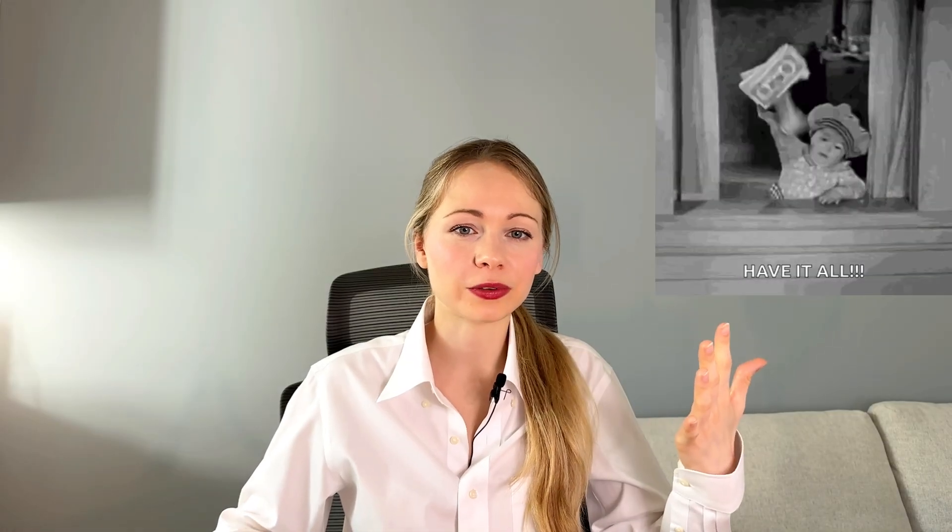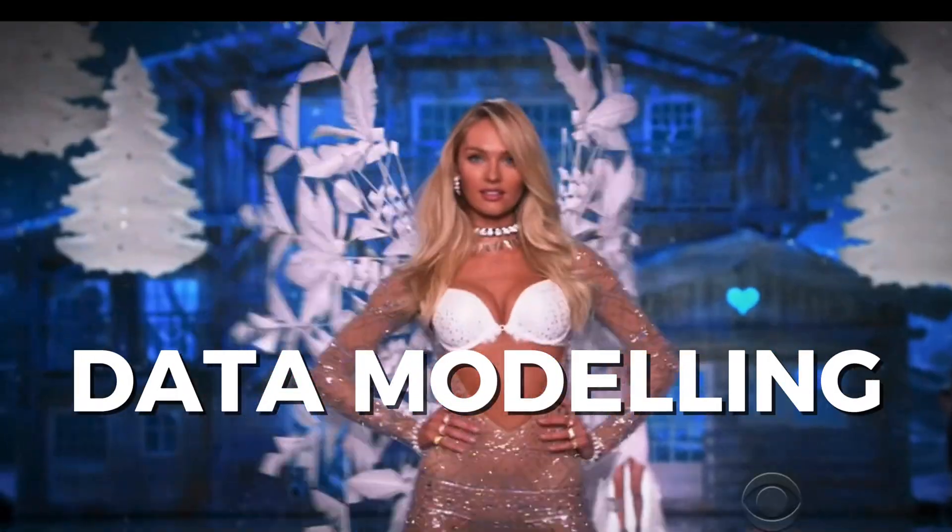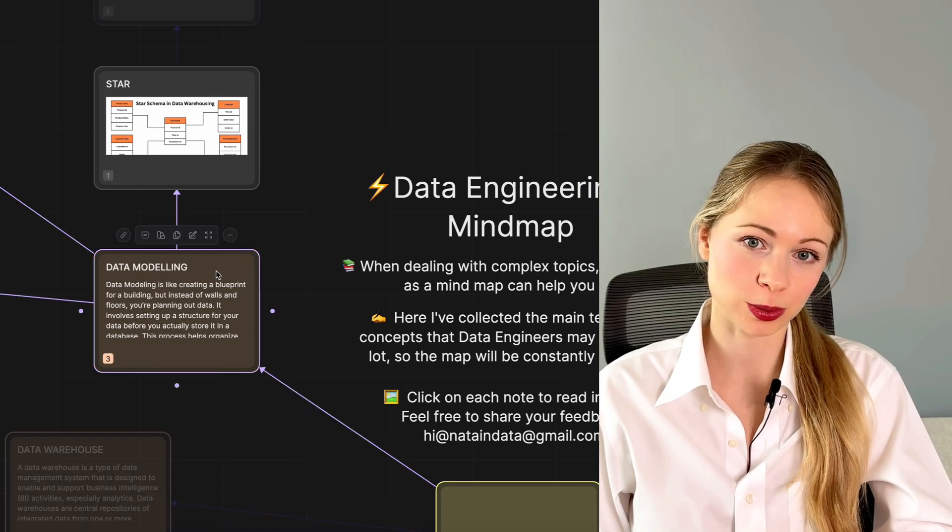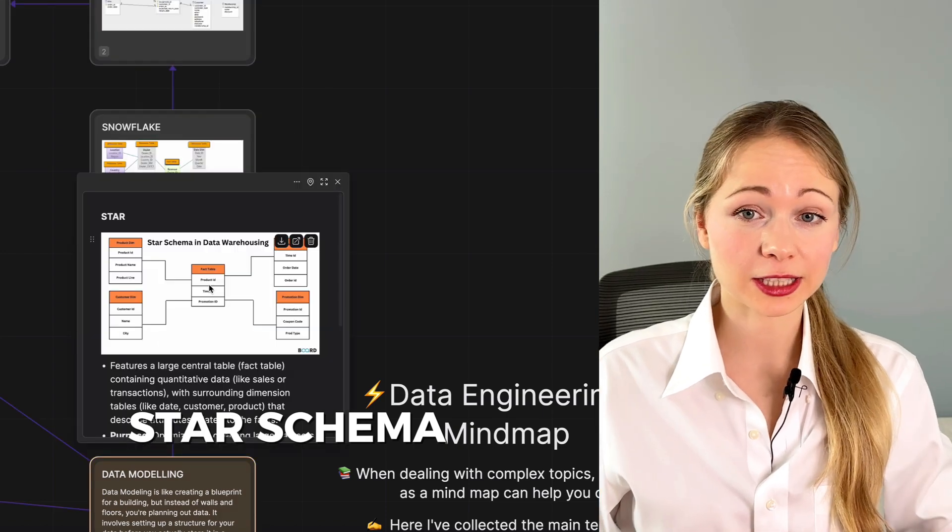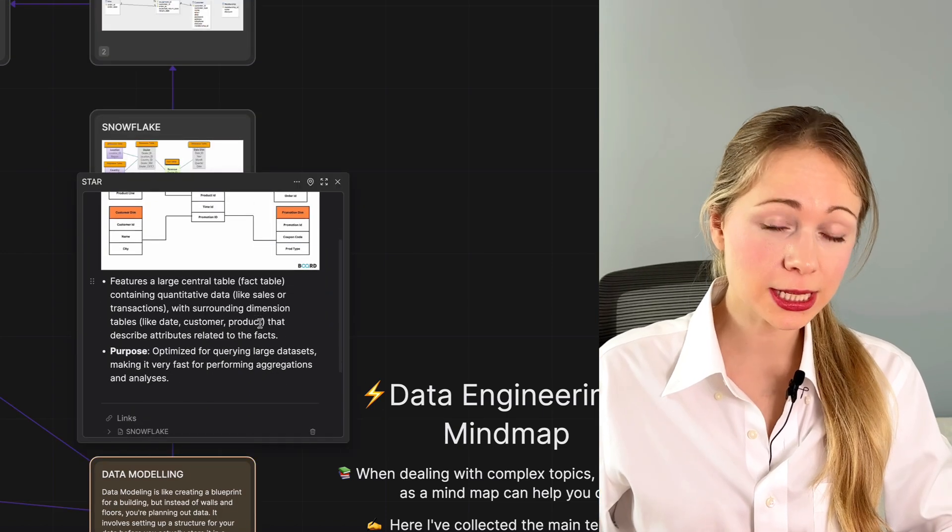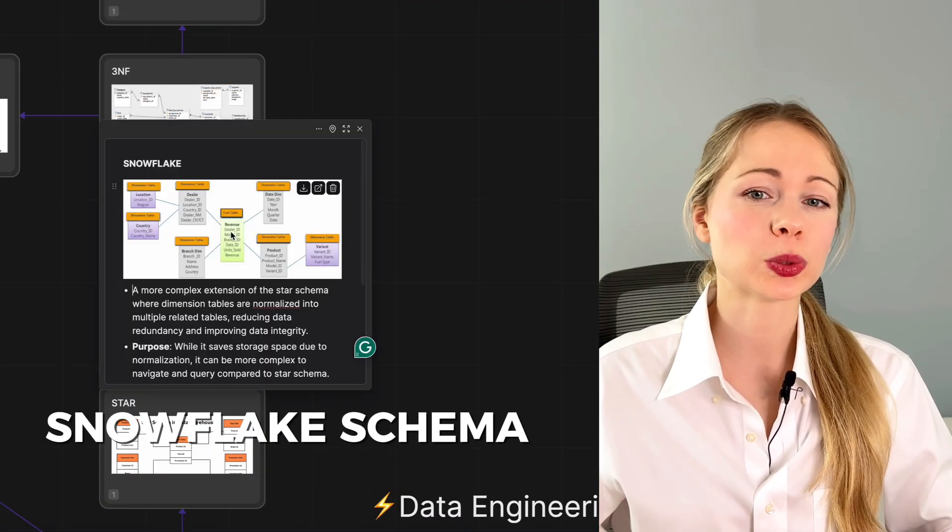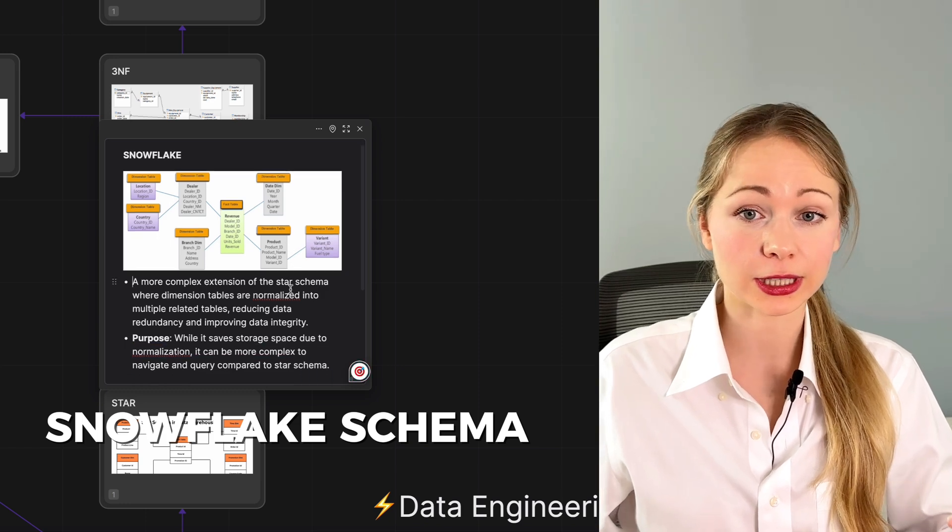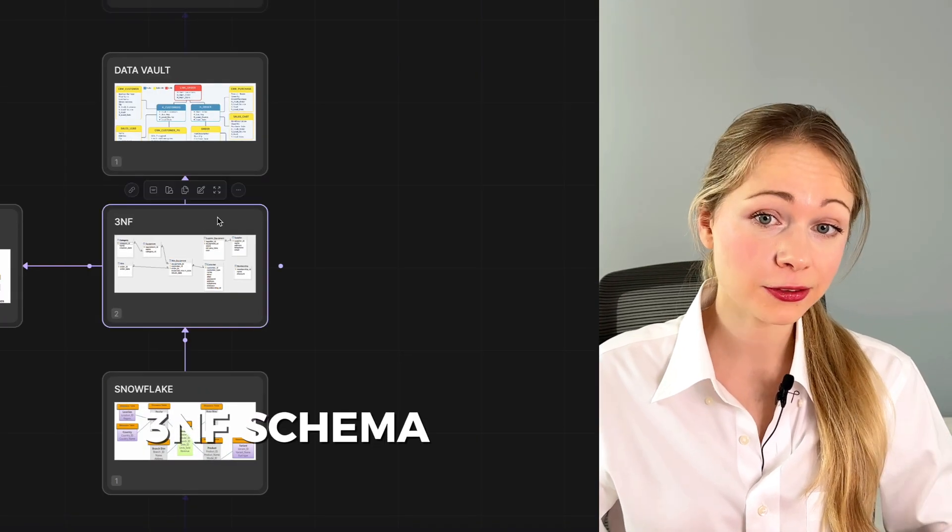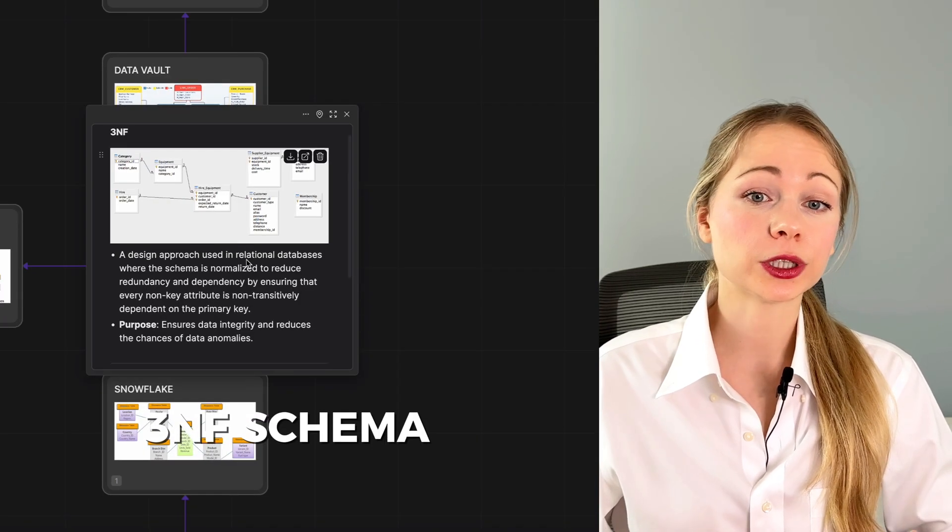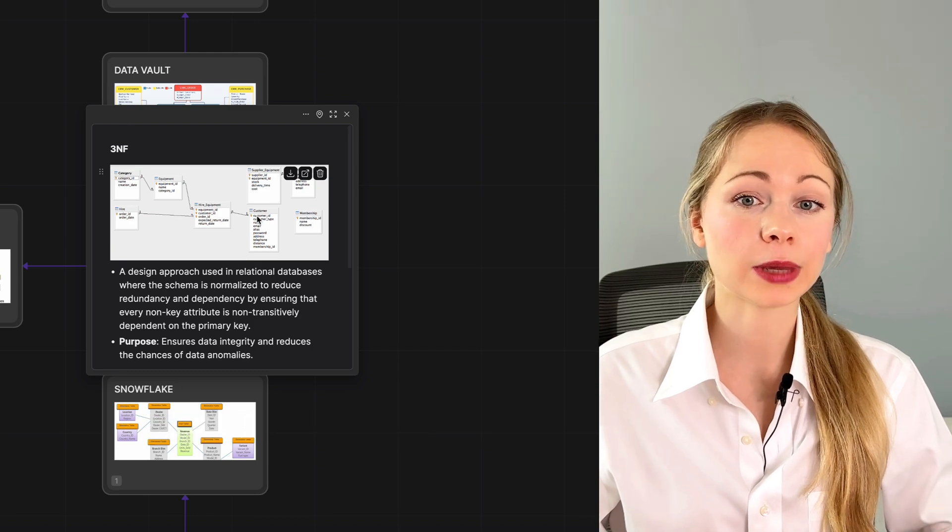But let's go back to offsprings and their SQL databases. Are we just throwing whatever we have in the database? Not really. First, we model data. Model means structuring your data into a format that is both efficient and usable. So we have star schema where a central fact table links to several dimension tables, and the snowflake schema which is a more normalized version reducing data redundancy. Then 3NF, third normal form, here we reduce redundancy and dependency and make tables normalized.